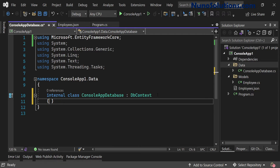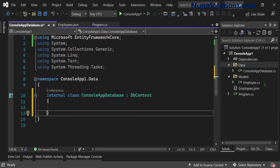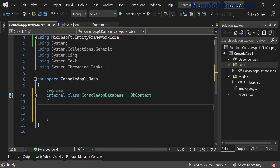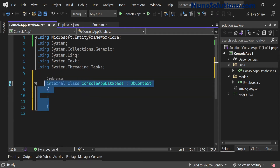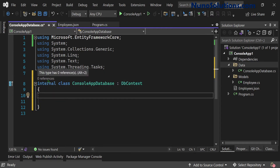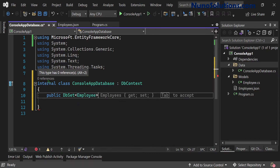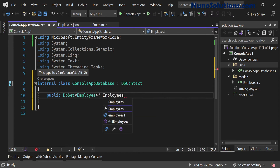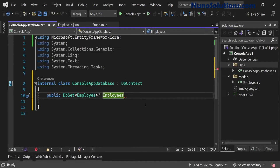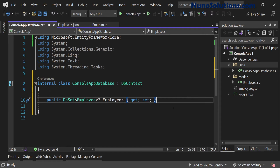First, remember that this puts ConsoleAppDatabase in the console app namespace — we want to remove the namespace so this class goes into the global namespace. Now we'll declare a property for our employees. In Entity Framework, when you want to map a property to a table in a database, you use a class called DbSet with a generic type — in this case Employee. I'll make it nullable so Visual Studio doesn't complain, and name the property Employees to match our database table. It needs a get and set.